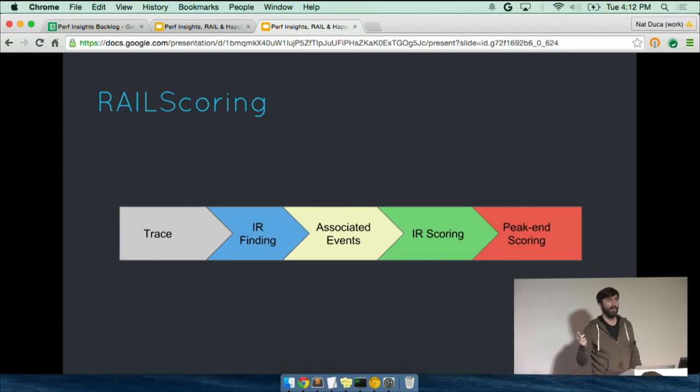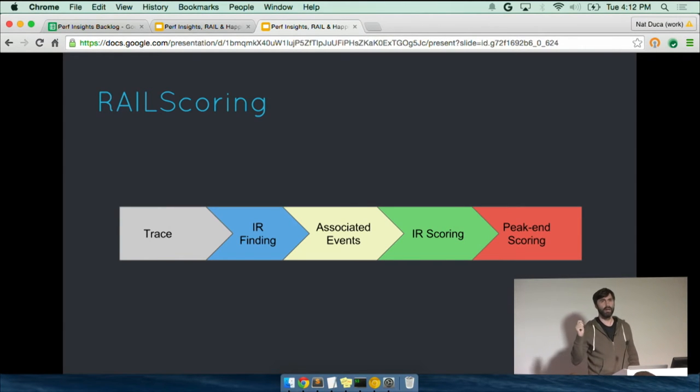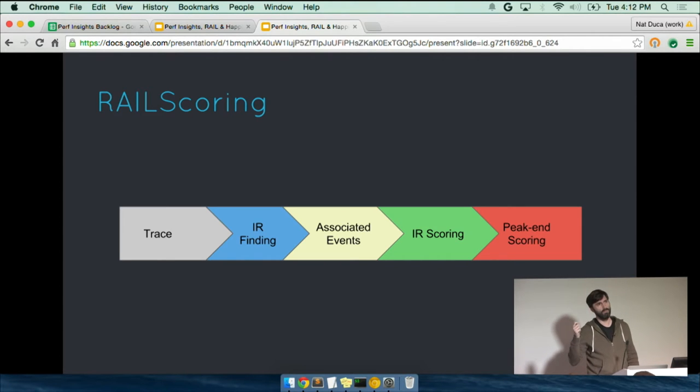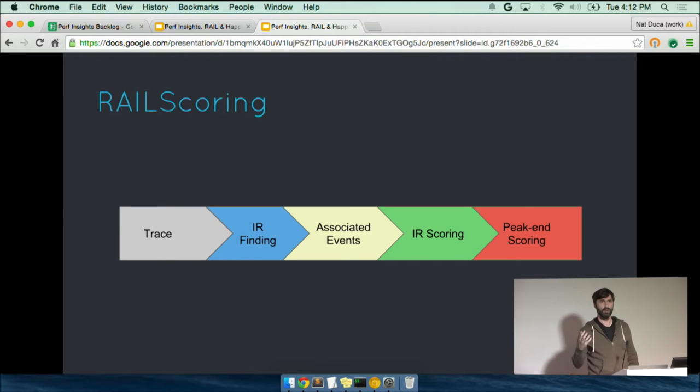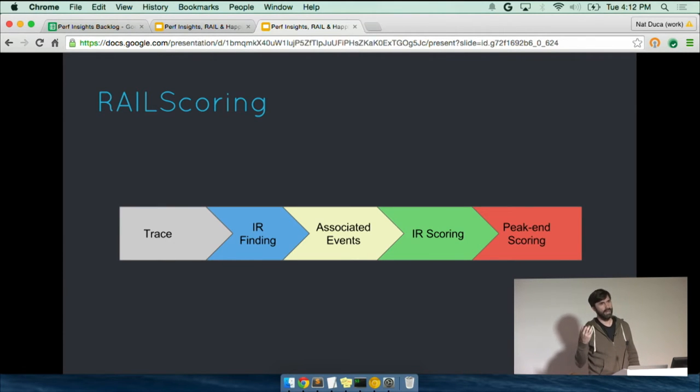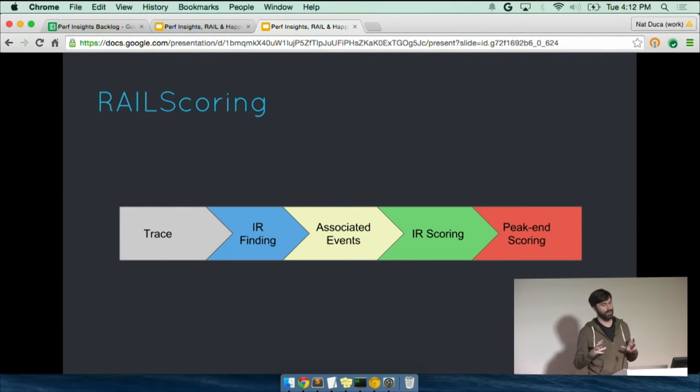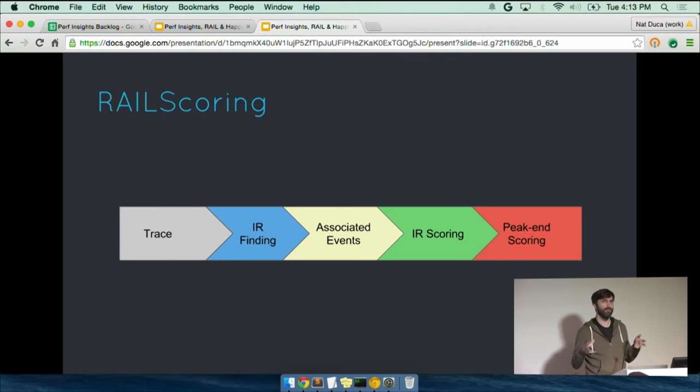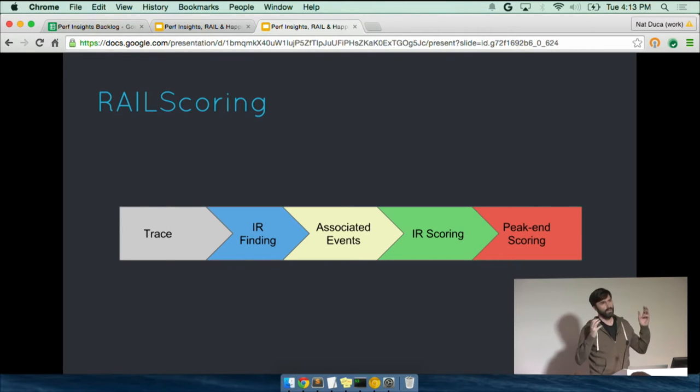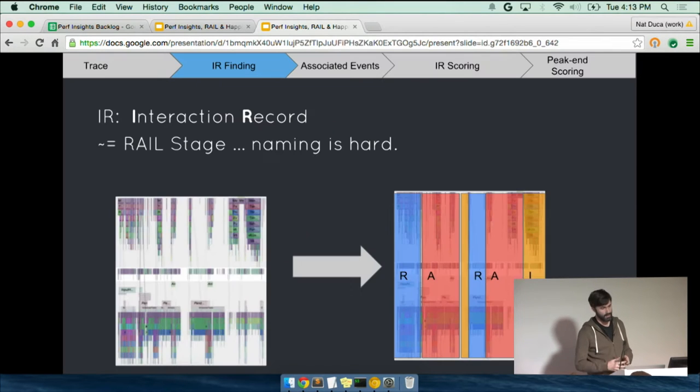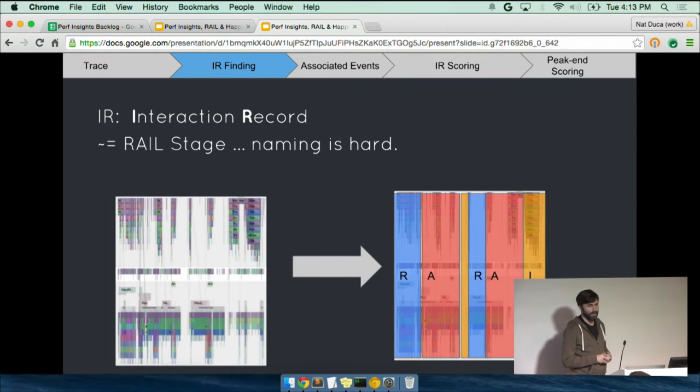So our rail scoring algorithm is like the following. You start with a trace file. We break the thing up into interaction records. Naming's hard. Bear with. Once we have the interaction records, we figure out what was associated with each interaction record. So these are like stages. Then for every given interaction and all of its events that are related to it, we'll compute a score for that interaction. And then we apply what's called peak end rule to compute the total overall score of the total user experience.